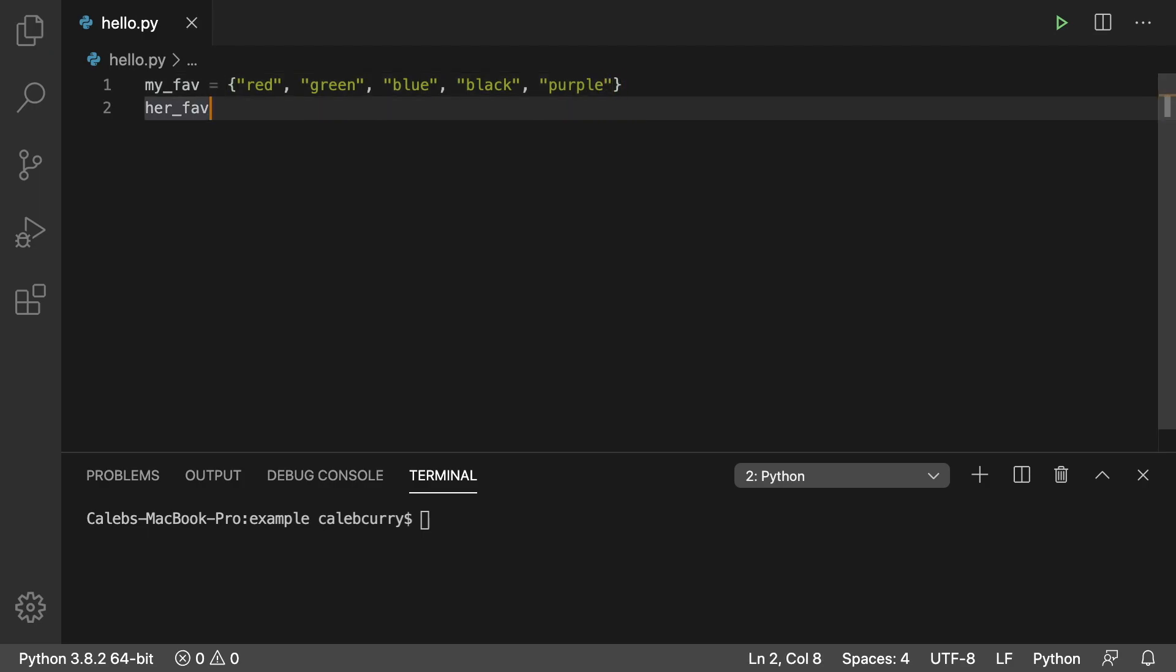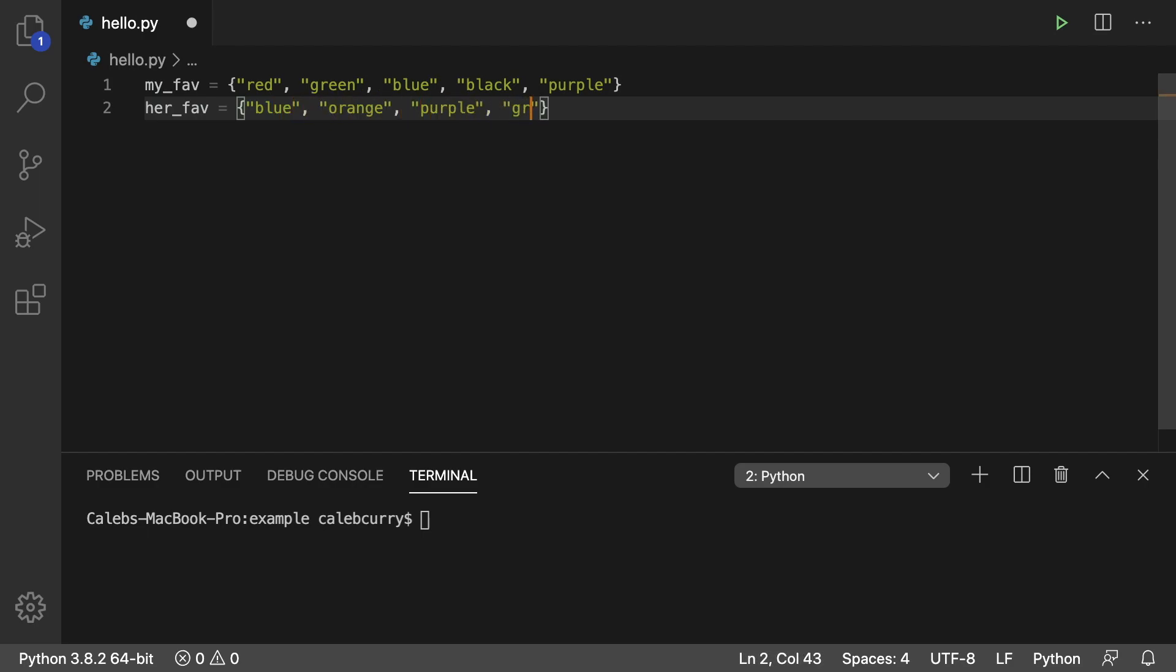And what are her favorite colors? Well, you know, blue, of course. Also orange, purple, and green.